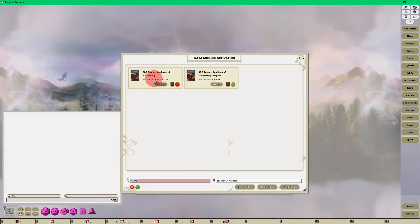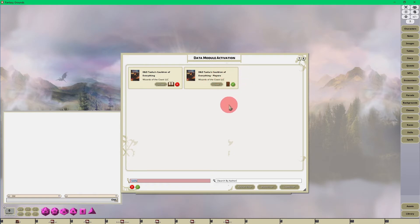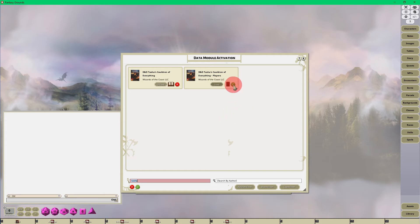And you can see here is Tasha's Cauldron of Everything, this is for the game master, and you can see that it has a red X where the players can't see the GM content, which is by default. And then here's the player's content for Tasha's Cauldron, it has all the races, feats, etc., and you can see that that is usable by your players. So we'll load that and there you go.